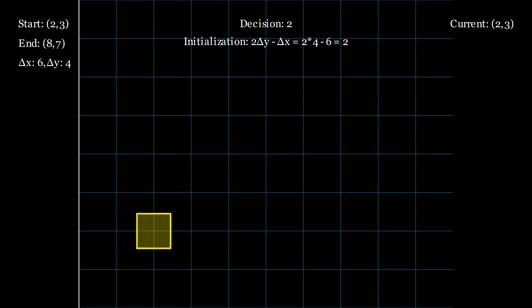On the left, we display key information: the start and end points, and the computed differences. At the top right, we show the current pixel being processed, and at the top, the current value of the decision variable. Below that, we show the computation that initialized the decision variable.